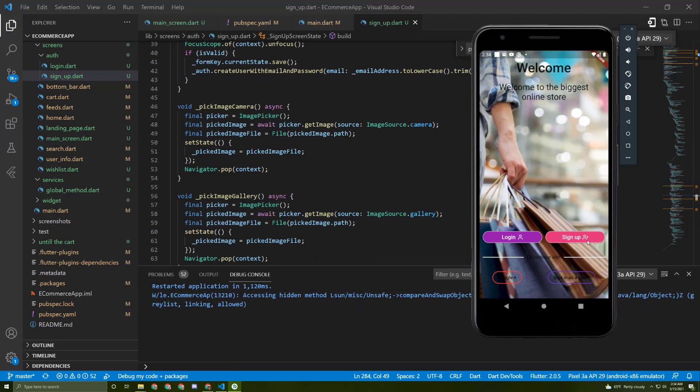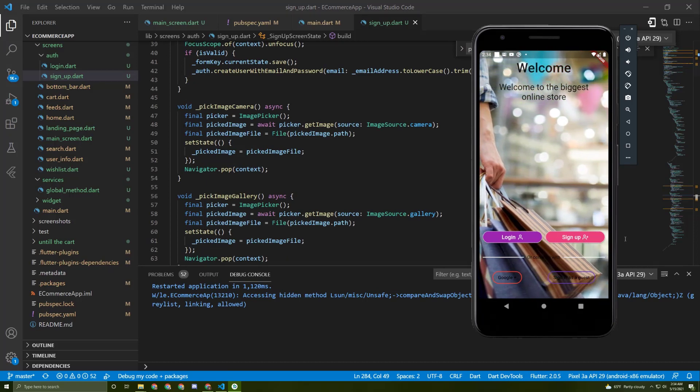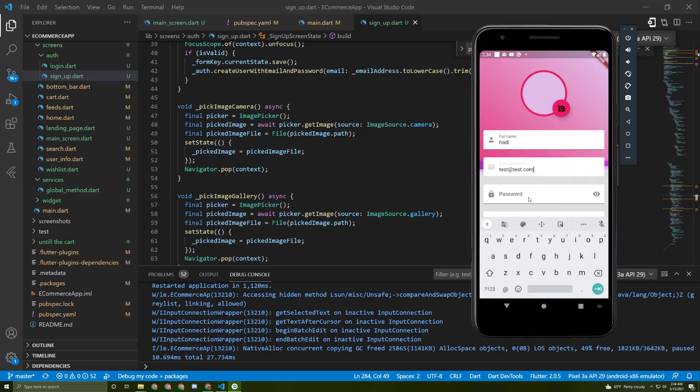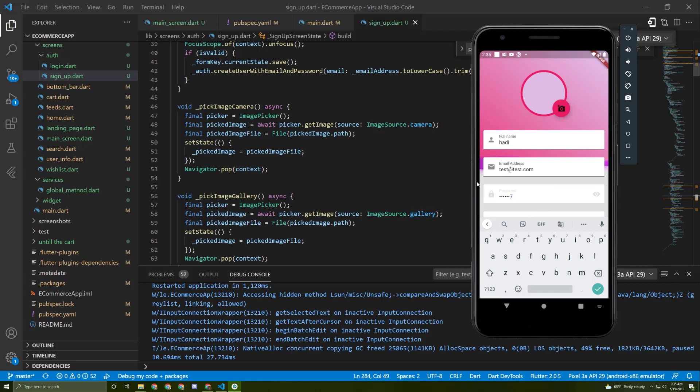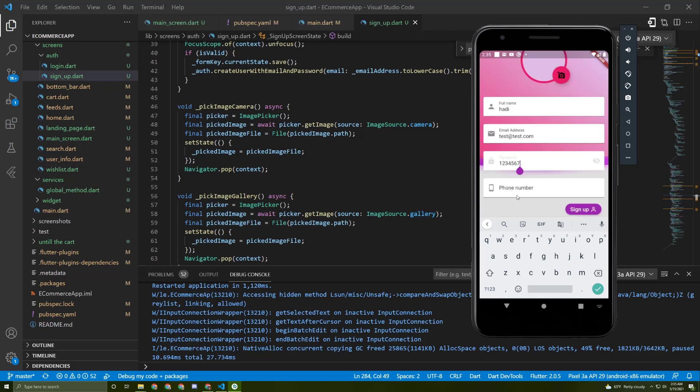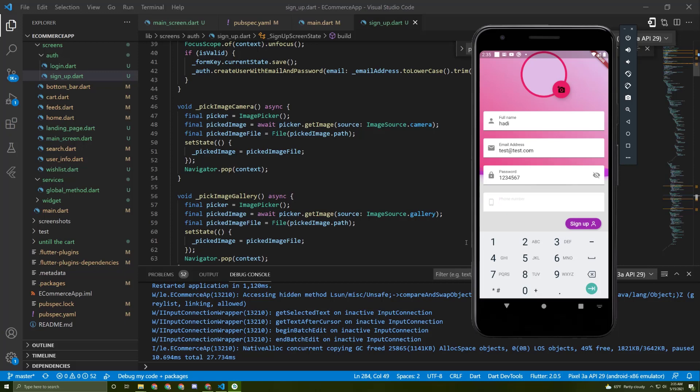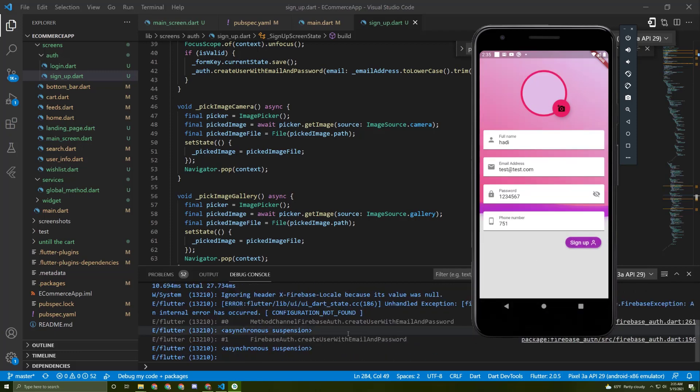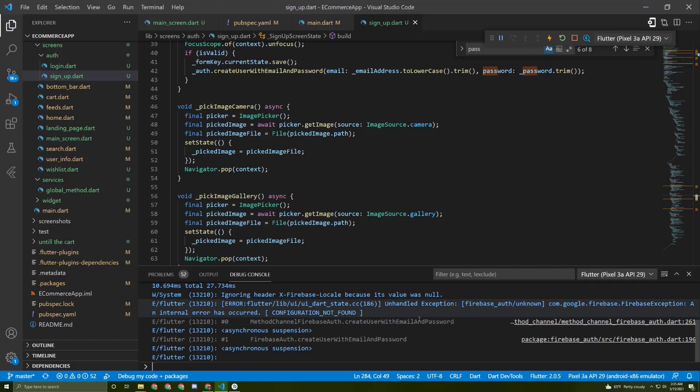Let's go to the sign up page and fill up this form. In here, Hadi, and test at test.com, put a password from one to seven, and change the phone number. Now let's sign up and I got an error.